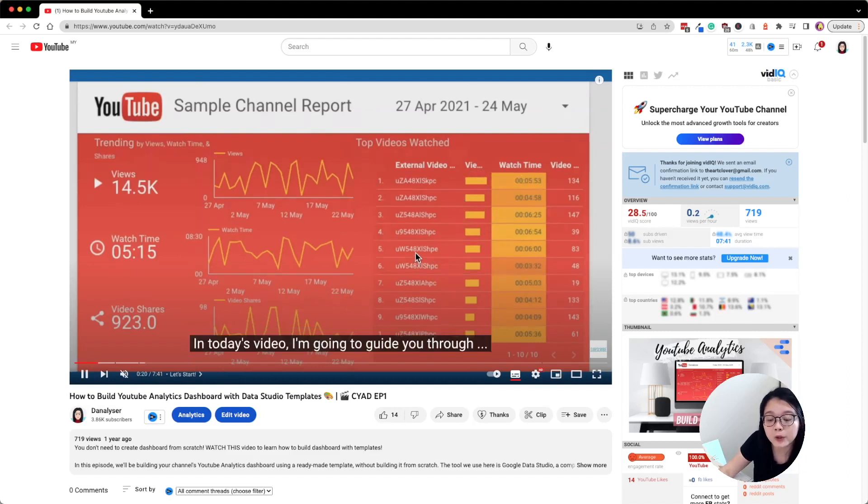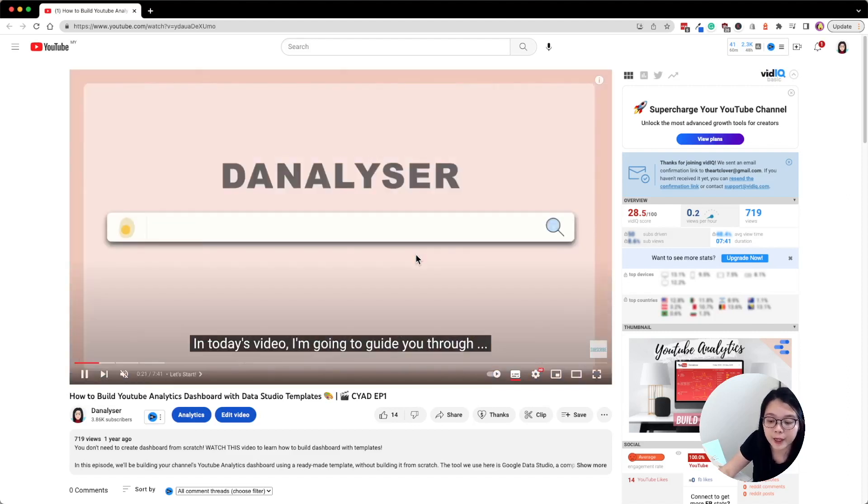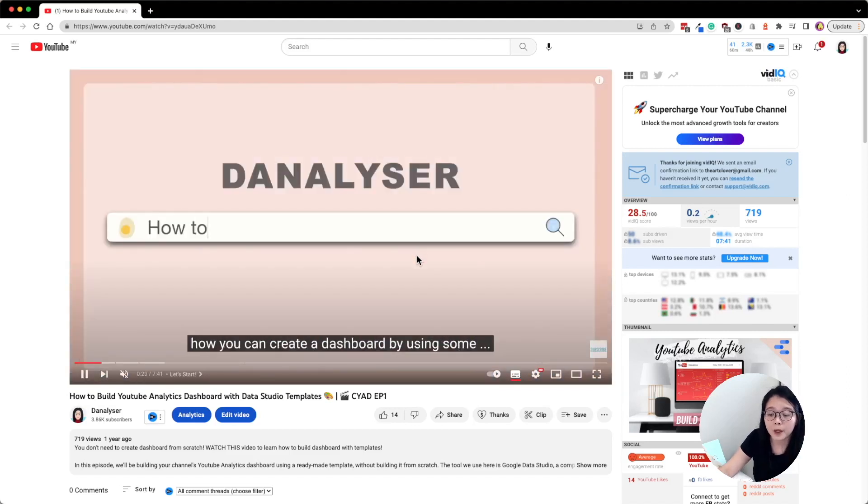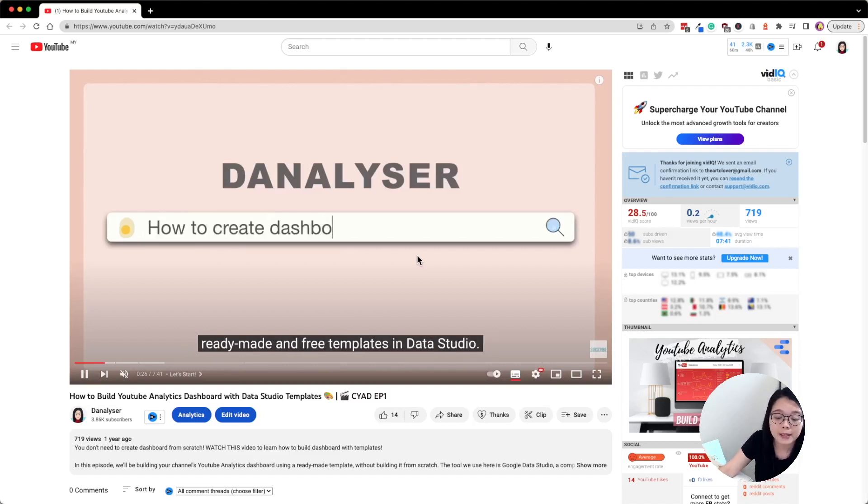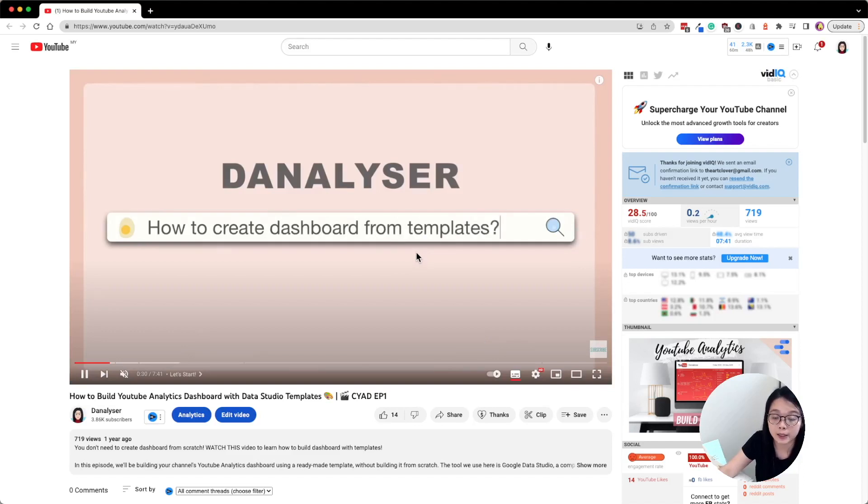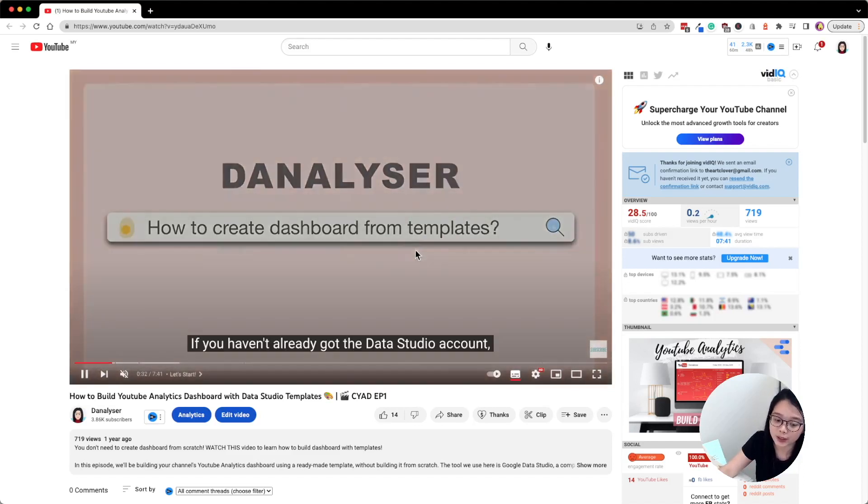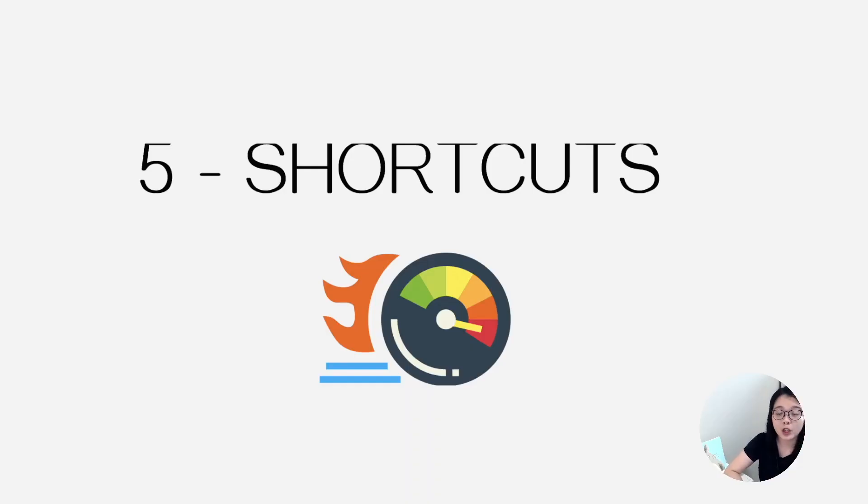One of my previous videos I've covered how you could use the template from the gallery in detail. Well, it's an old video of mine so the user interface might look a bit different because there are a few updates since then, but the steps are pretty much the same. I'll put the link in the description below in case you're interested.